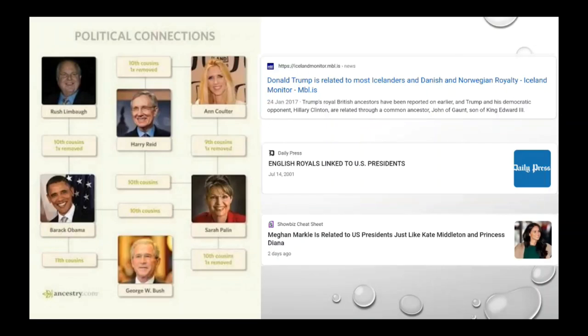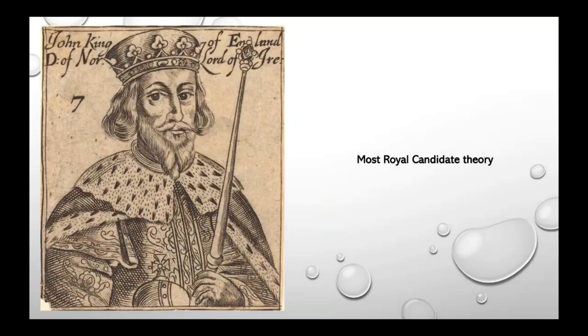As seen in this particular diagram, George Bush, for instance, was a relative of Barack Obama and Sarah Palin. Donald Trump, according to one news article, is related to most Icelanders and Danish and Norwegian royalty. There's also an article from 2001 that says English royals are linked to U.S. presidents. Above all, it is believed that the winning candidate has to be a descendant of King John of England — this is known as the most royal candidate theory. Of course, time and time again, this theory has been proven false. However, there is still a semblance of truth to it.